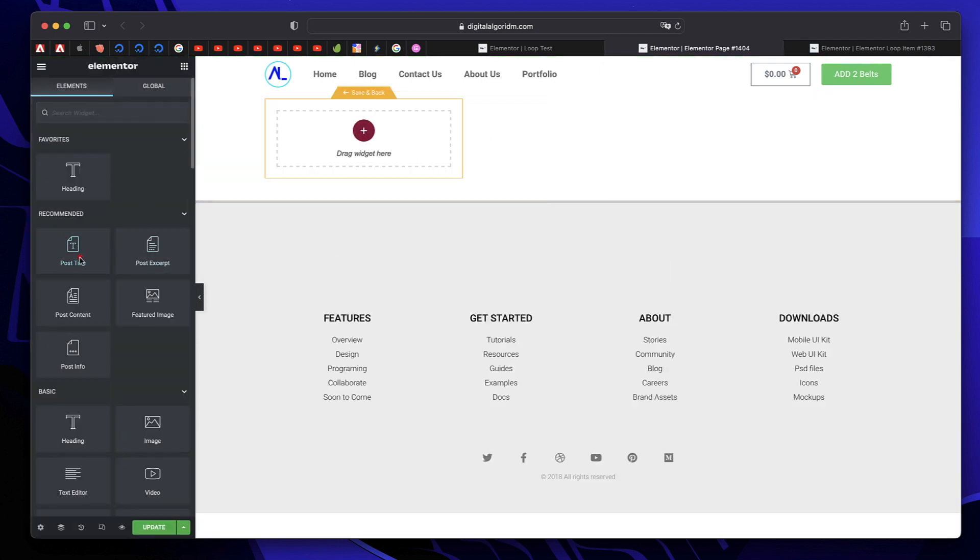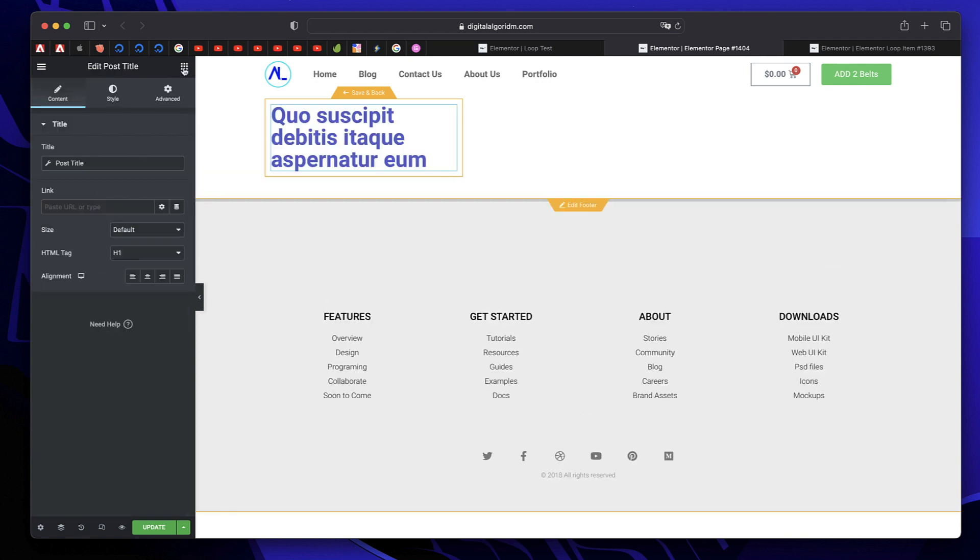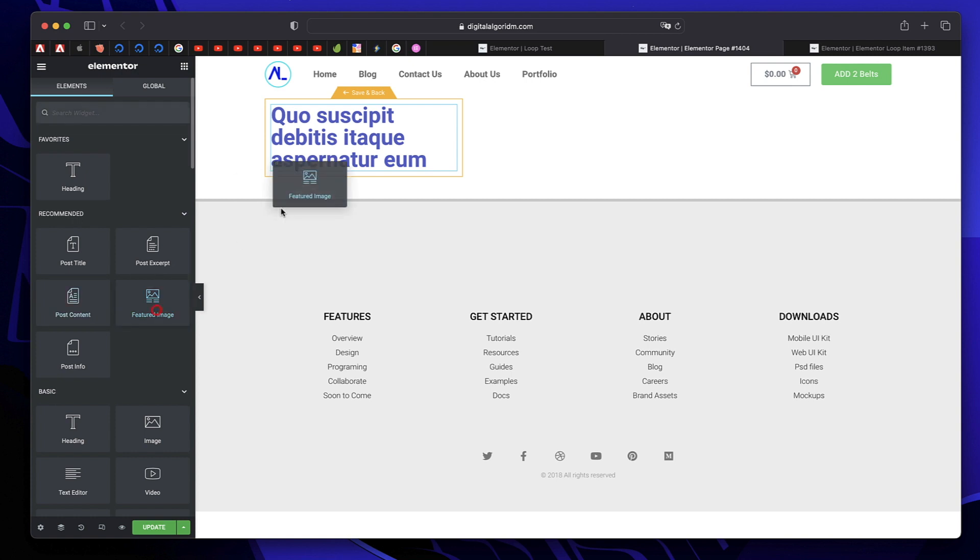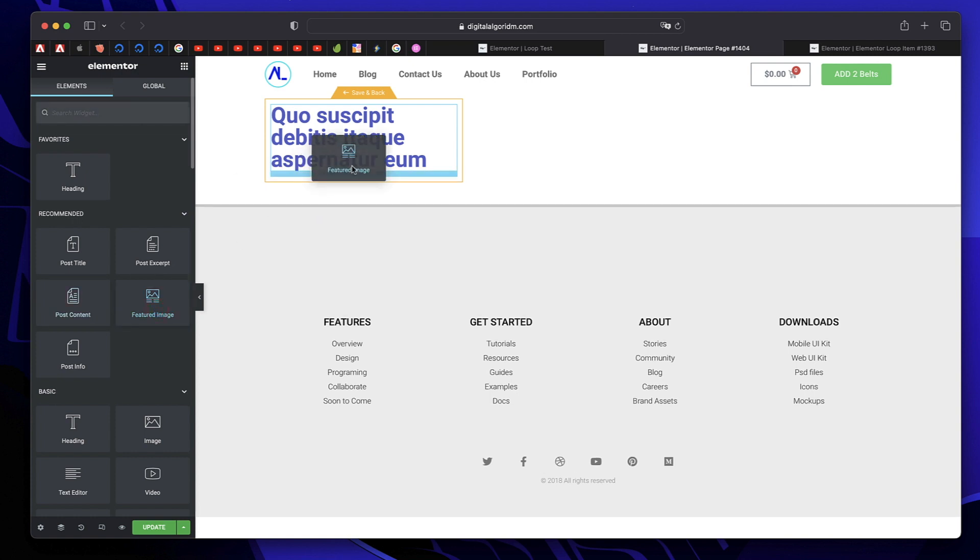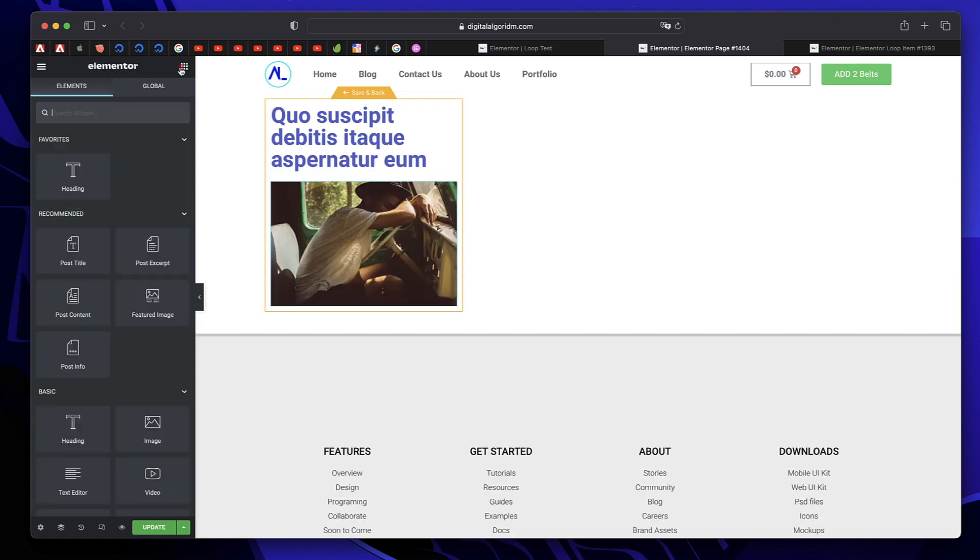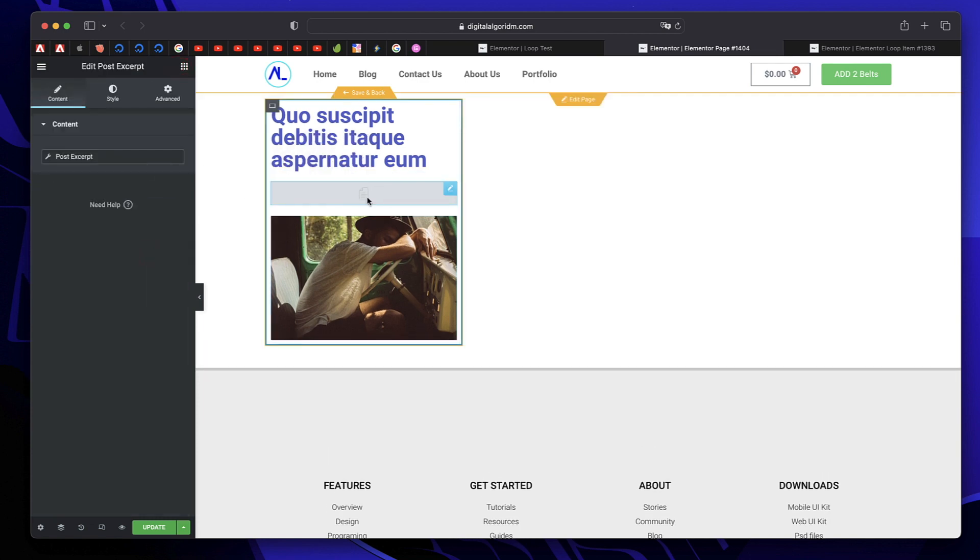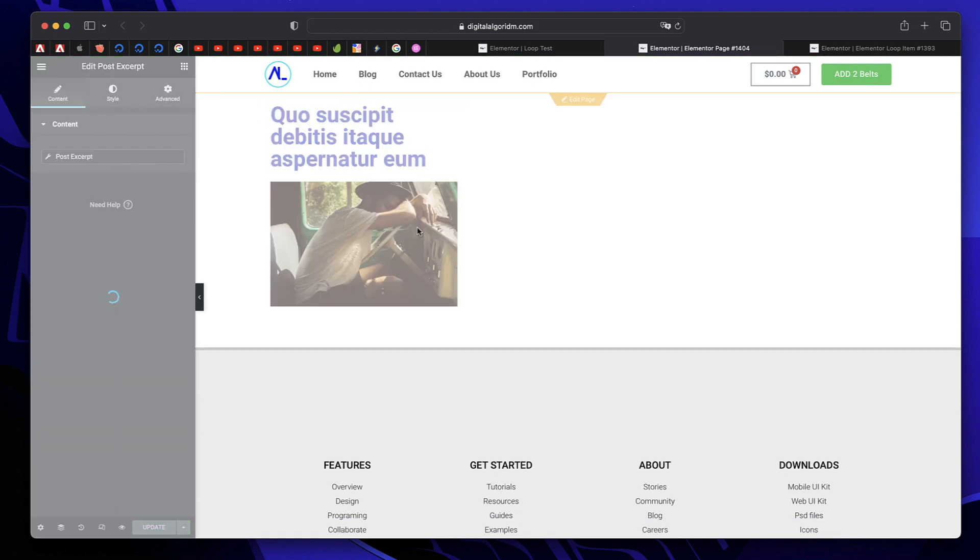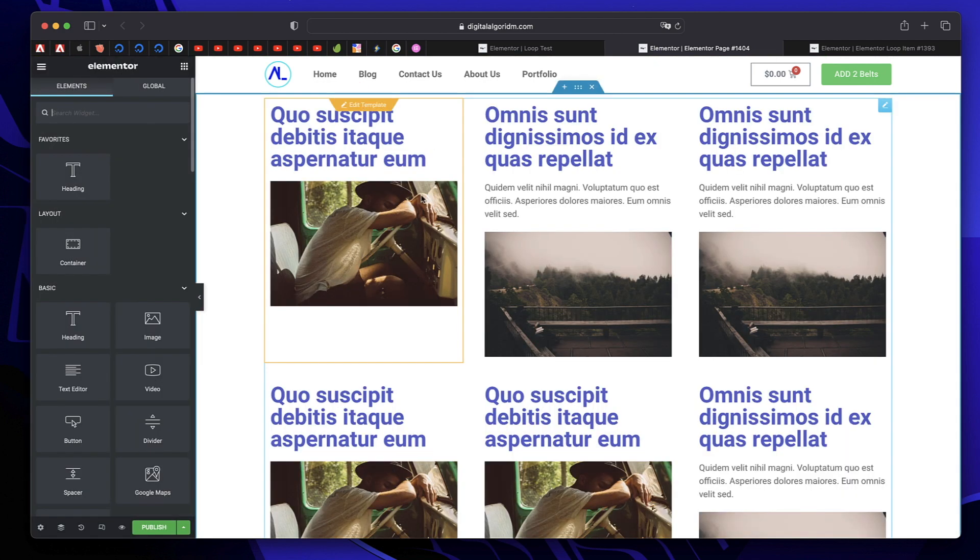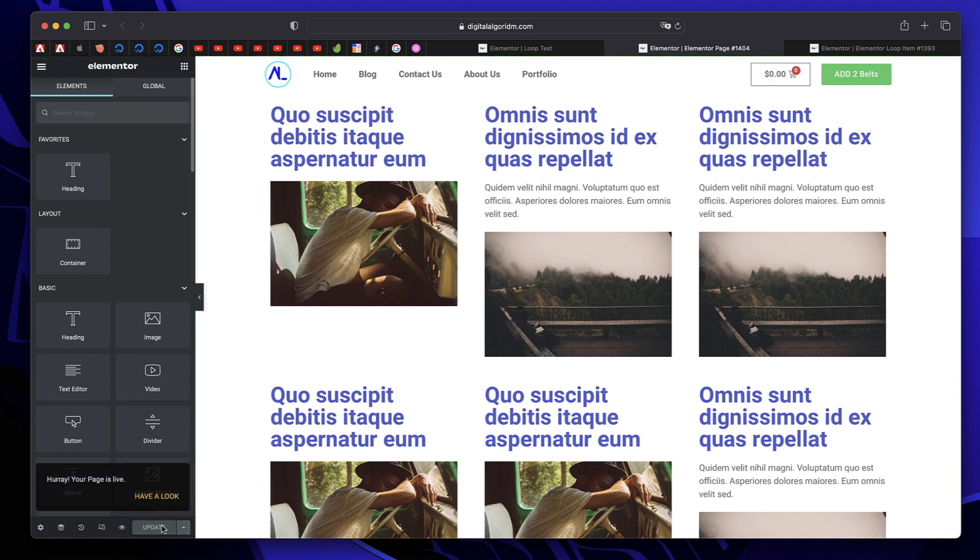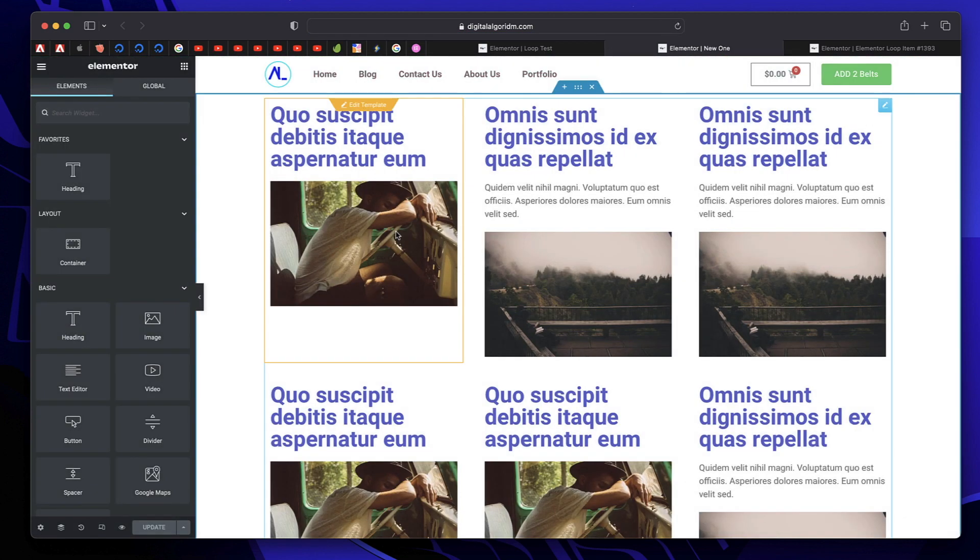Right now you're actually creating the loop itself. I'll do the same thing. I'll use post title. You can drag in any dynamic widgets. Or you can use the normal widgets and link them to dynamic options. I'll use featured image and maybe I'll use post excerpt as well. I think this post doesn't have excerpt. I can simply click on save and back. And now I'm back. And this is the loop. Now I can simply publish this page. I can reload this. So this is the page with the loop elements.